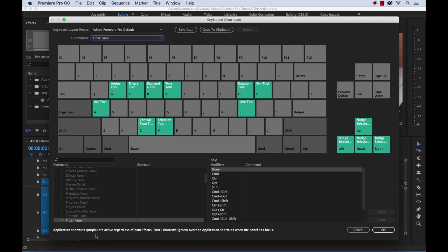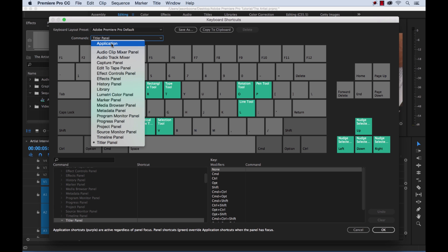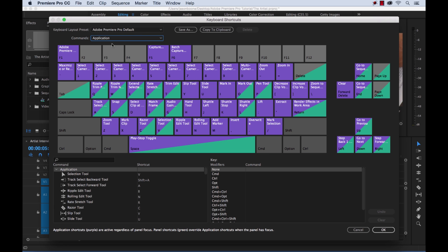And if you look down here, panel shortcuts override the application shortcuts when the panel has focus. So let's go back to application.